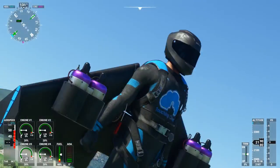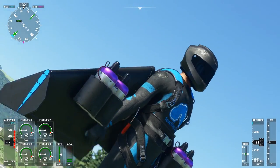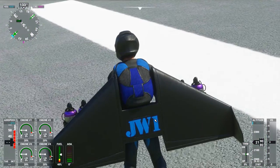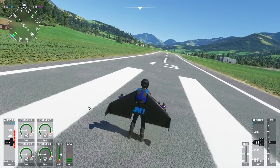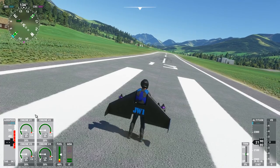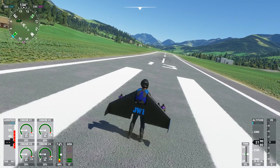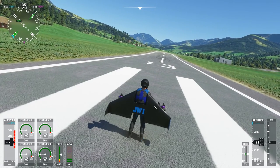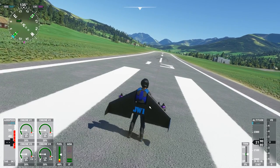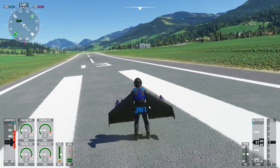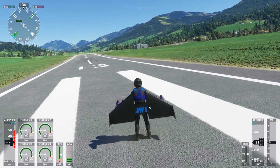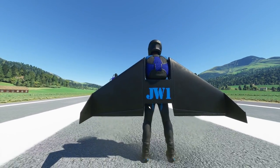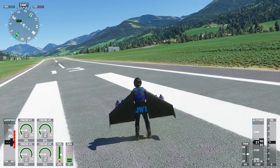We are still working on the model, textures, and animation, so you can notice a lot of visual issues. This time I would like to focus on the hovering model and flight model. I will review takeoff and landing methods and also flight controls.